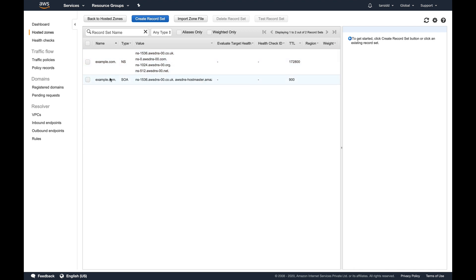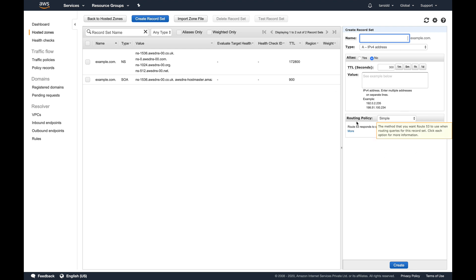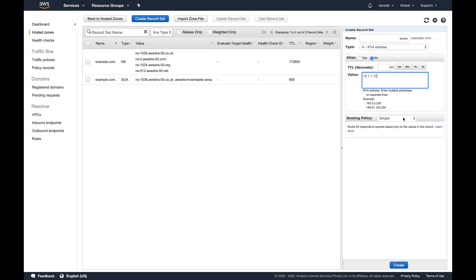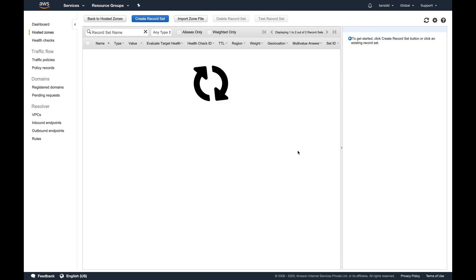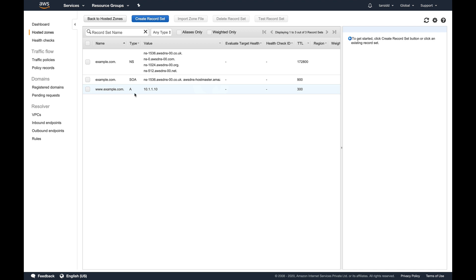Back to routing policies, which is the important part. Right now I just have two record entries. Let's create a record set. The first routing policy is simple routing. Simple routing is basically when you point an IP address to a domain name. Suppose you have a website running on www.example.com with IP address 10.1.1.10. I'm selecting a simple routing policy and creating the record. You can see this IP is now pointing to www.example.com with a TTL of 300 seconds.